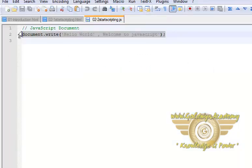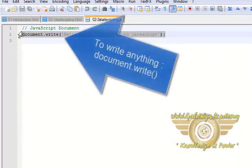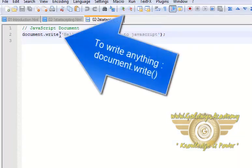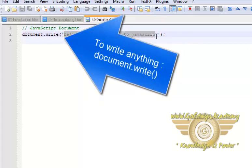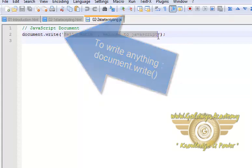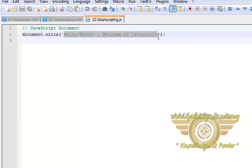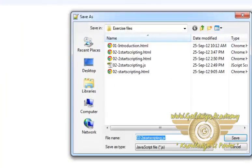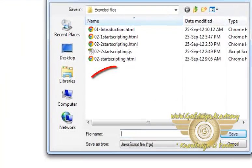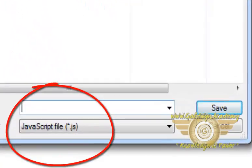This is simple JavaScript code. Here I have used document.write to write this string into JavaScript. Now let's save this file as .js format.